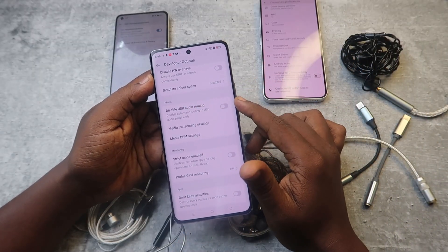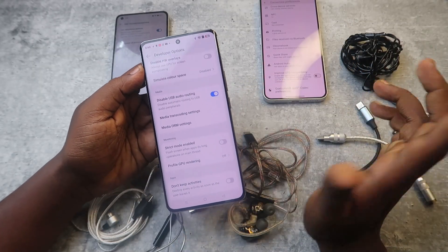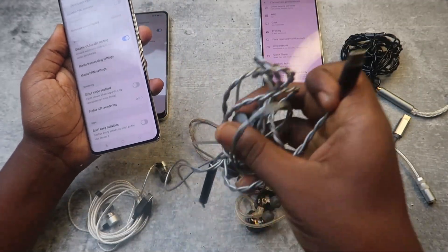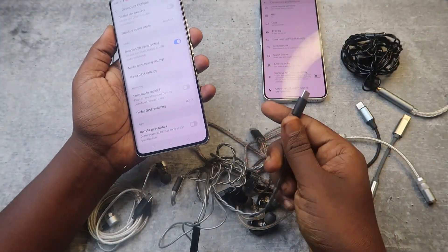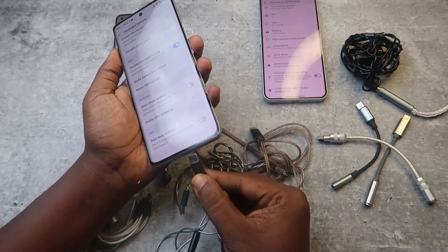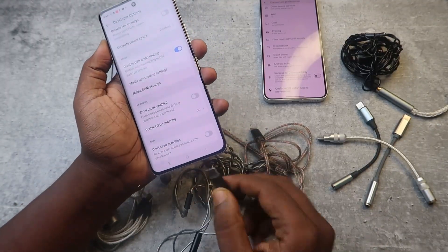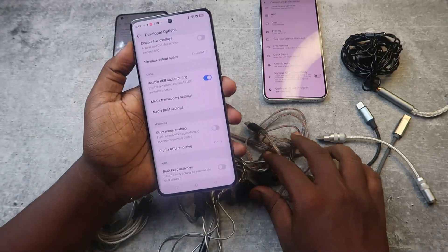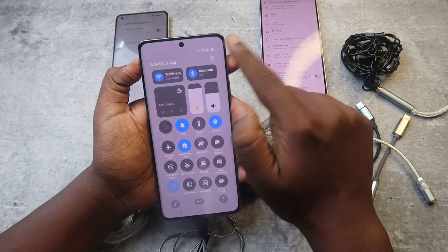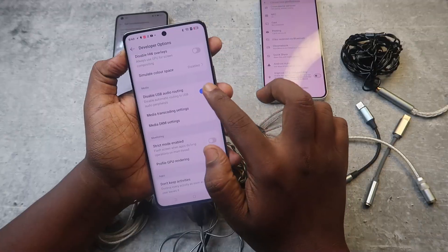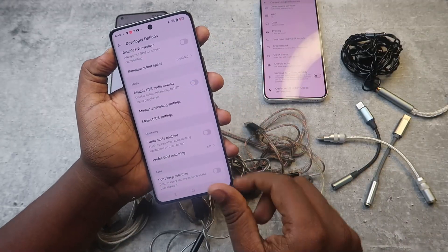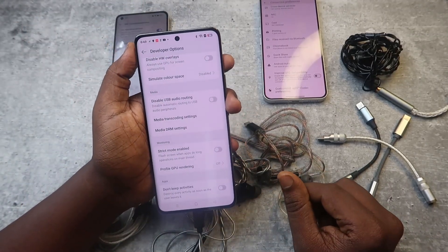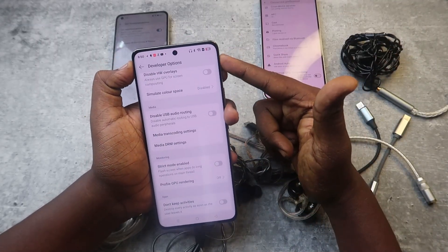To demonstrate: before, I connected the Moondrop Cho2 DSP on this Realme 12 Pro and it was showing. Now I have enabled the 'Disable USB Audio Routing' option — and now the headphone symbol is not showing. After disabling that option again and reconnecting, the headphone symbol shows again.